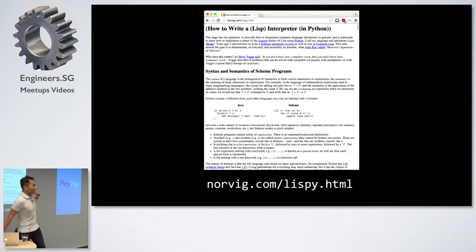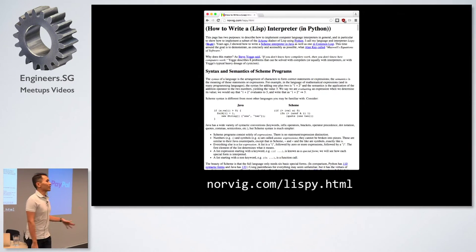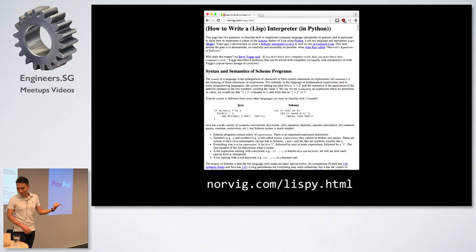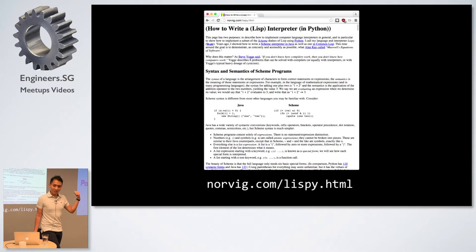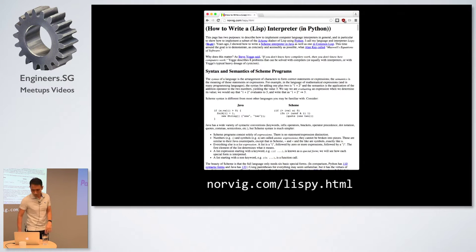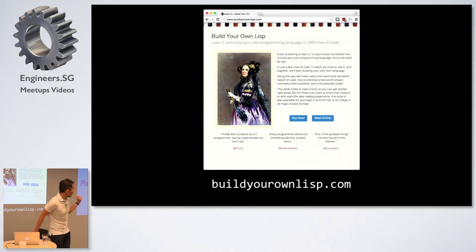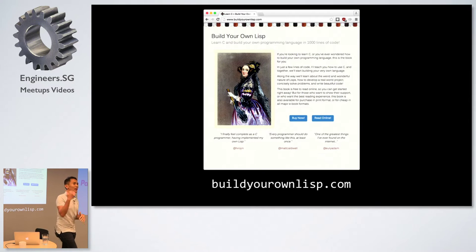There's this guide by Peter Norvig — the guy who wrote a very famous AI textbook and did the famous AI class back in 2011 with Sebastian Thrun. Sebastian is the guy behind Udacity. That AI class was what started the MOOC craze back in 2012. Another guide you should check out is buildyourownlisp.com — this guy wrote an online book teaching you how to write a Lisp in less than a thousand lines of C code.